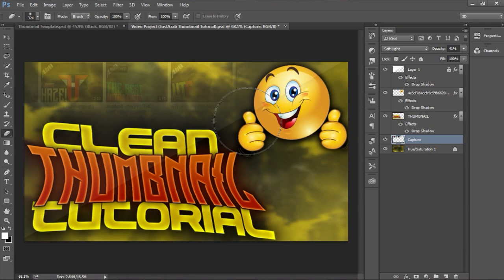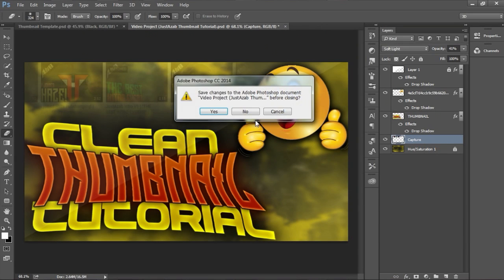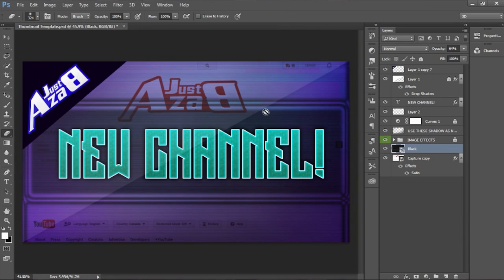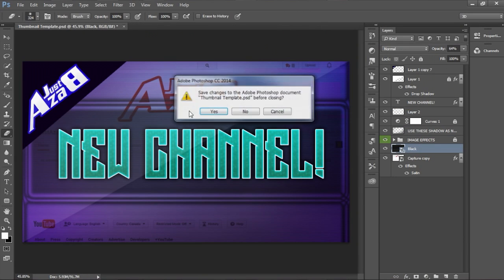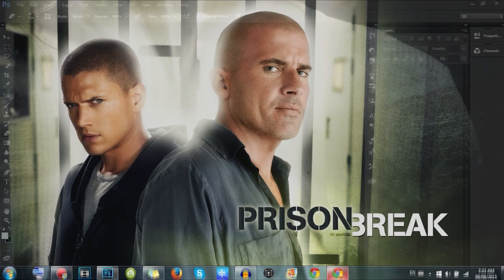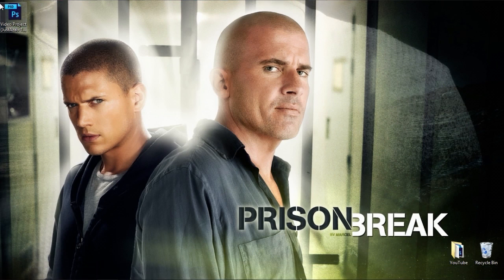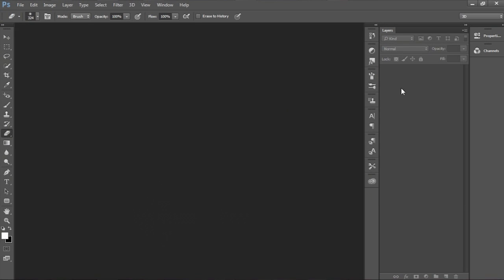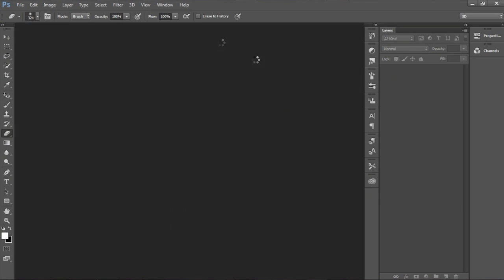When you download it you should see a file like this one. It's called the video project nominal dot PSD. You want to double-click on it and then just close this. When you open it, it should look something like this — or literally like this — right away.